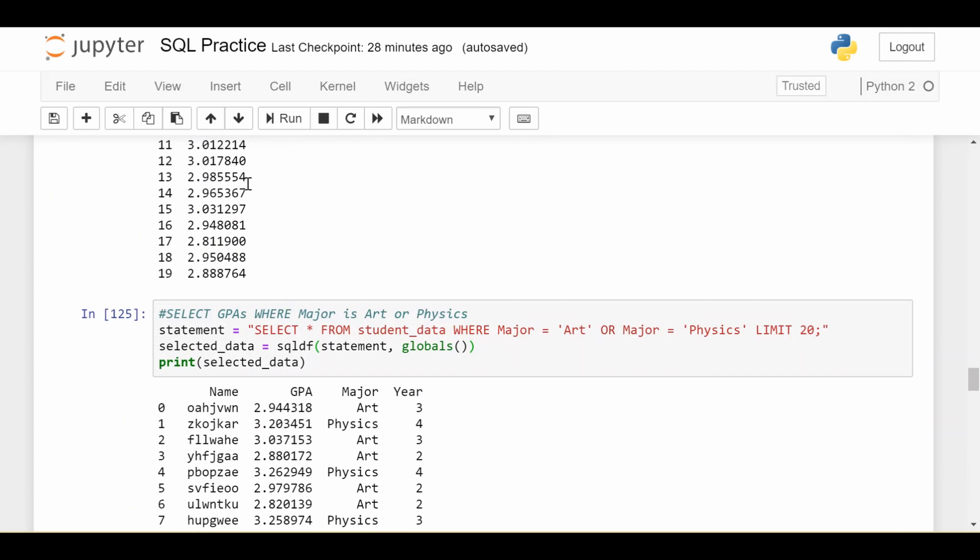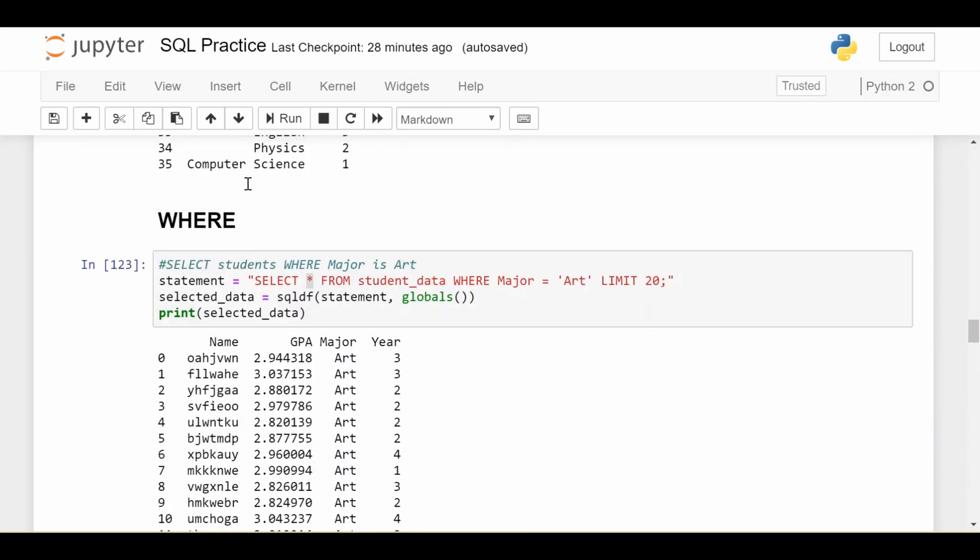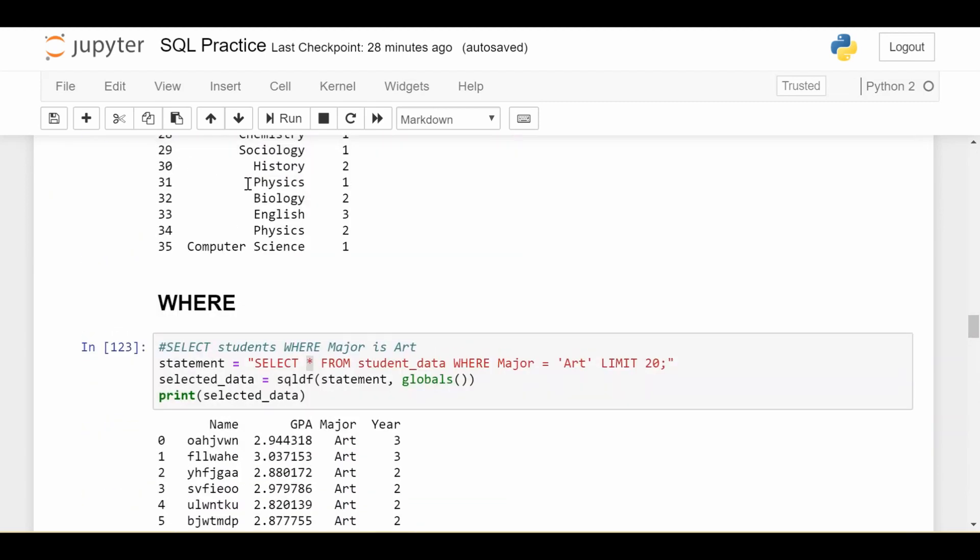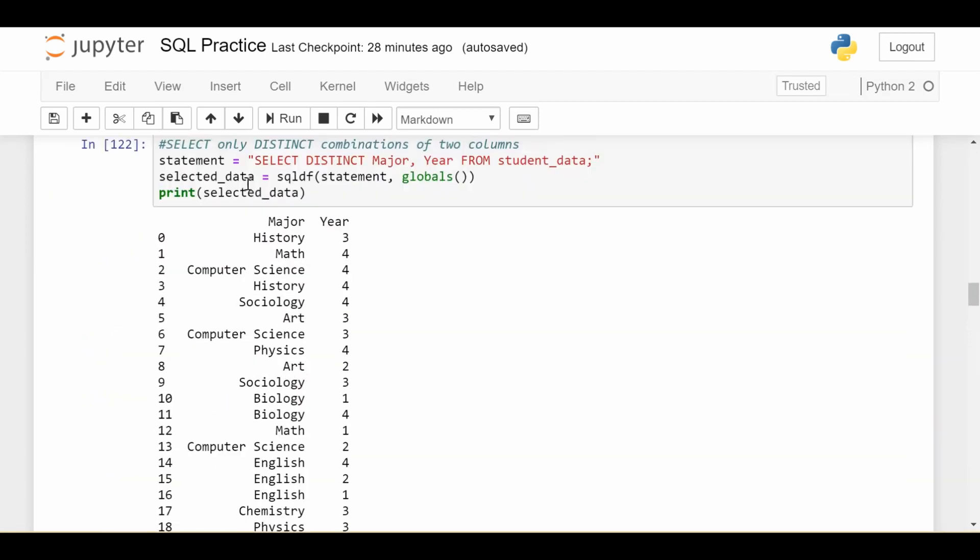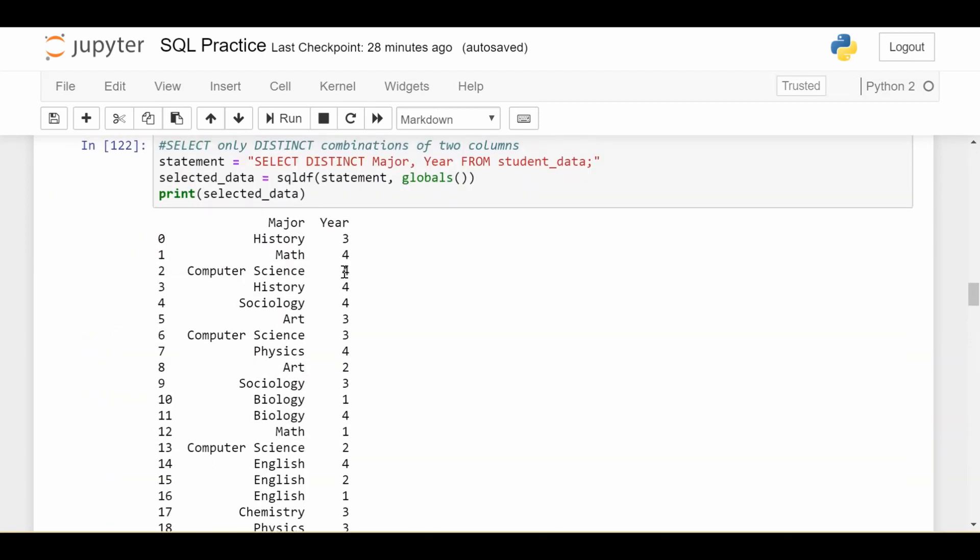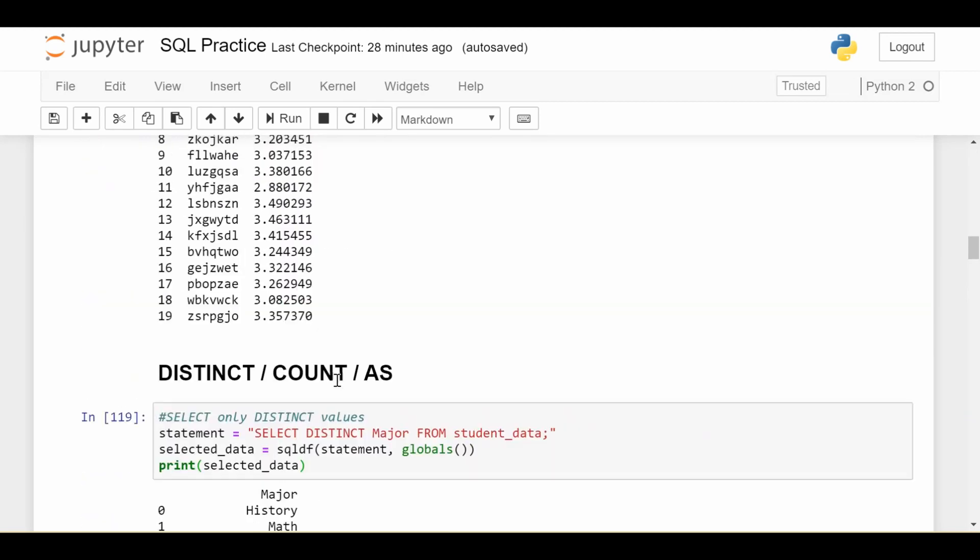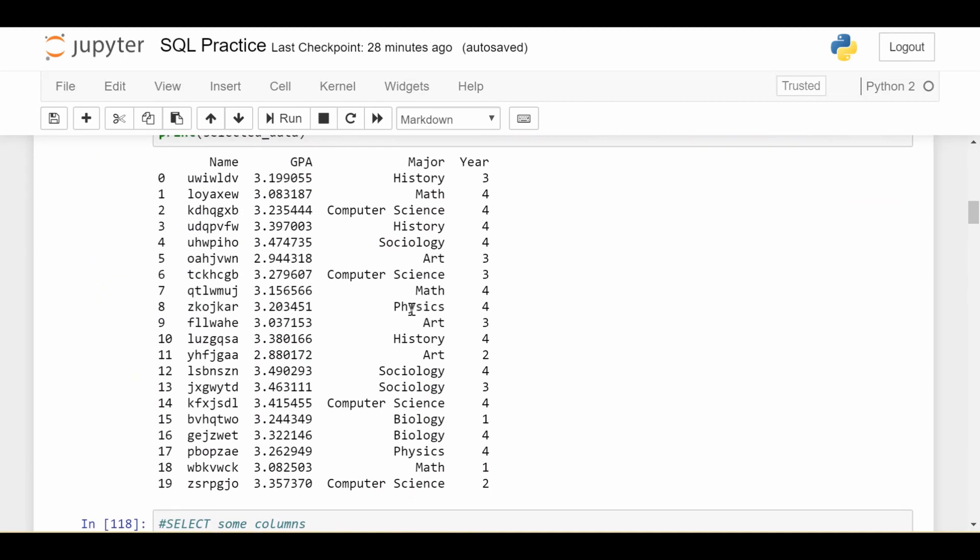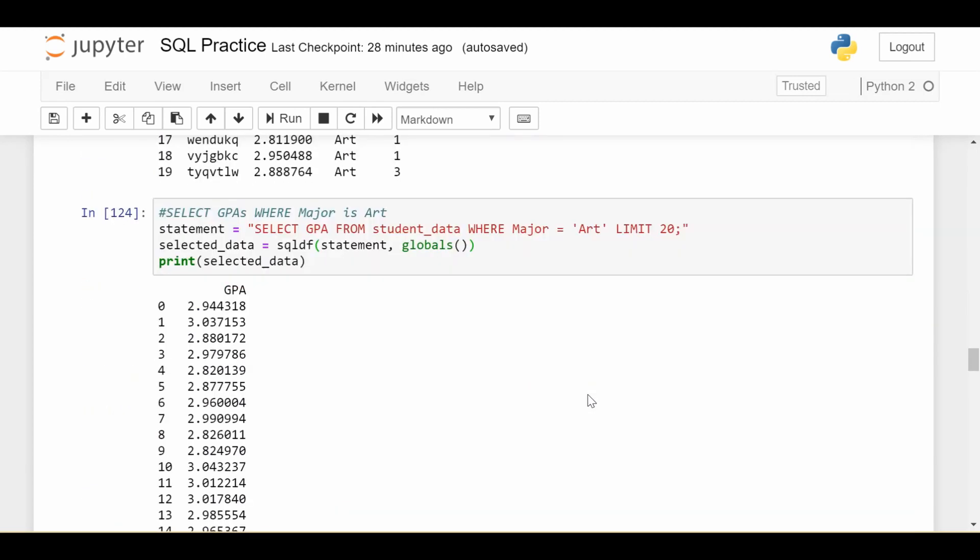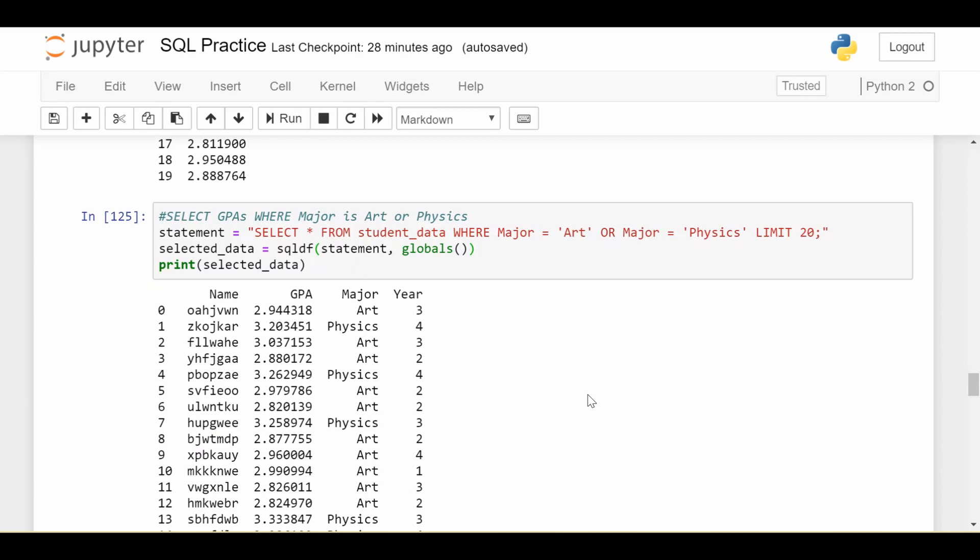So if you notice, a lot of the things we've output in previous videos in the SQL series have been kind of ugly and unordered. Like here, the major isn't really ordered in any way, the year's not ordered in any way. The very first thing we printed out, the students were just unordered or ordered in whatever random way. So a lot of times we want to output the results of a statement in some kind of logical order so it's cleaner to read and cleaner to understand.